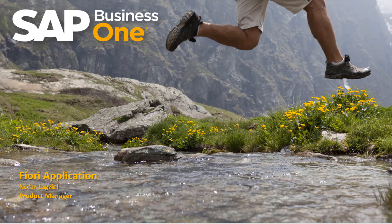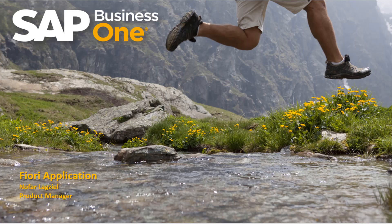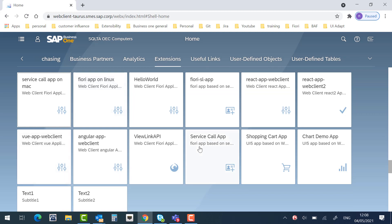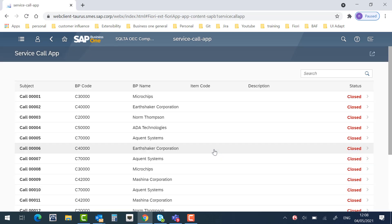This application is created by a wizard, so most of the coding is generated automatically. First, let's look at the end result. I will go to the extension tab. Here you can find all the extensions that exist, and I will choose the service call application. Here you can see all the service calls in a list view. The list view was generated by the wizard, and we only added some columns and made some UI changes.